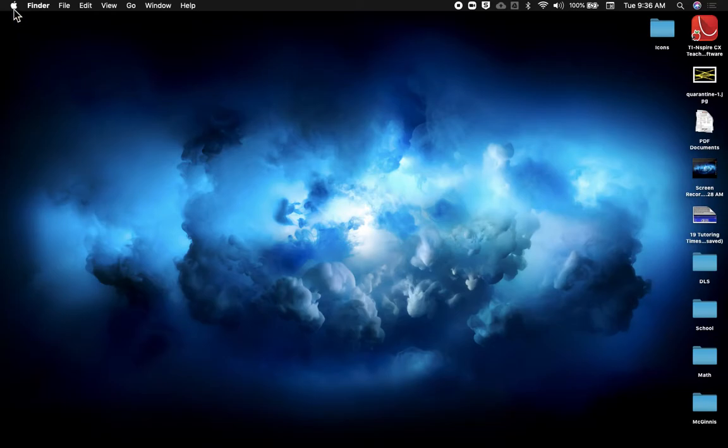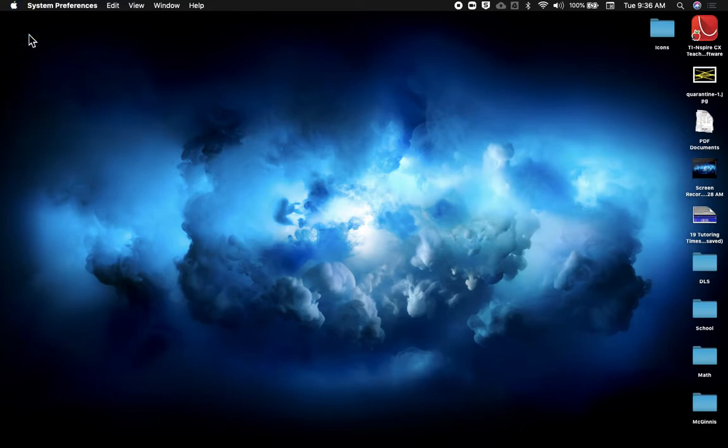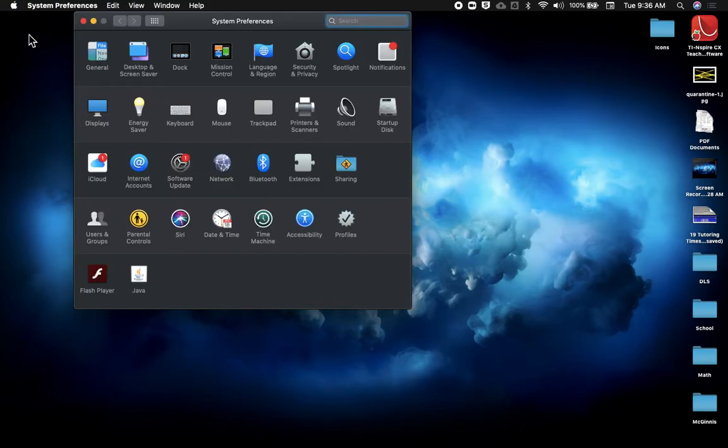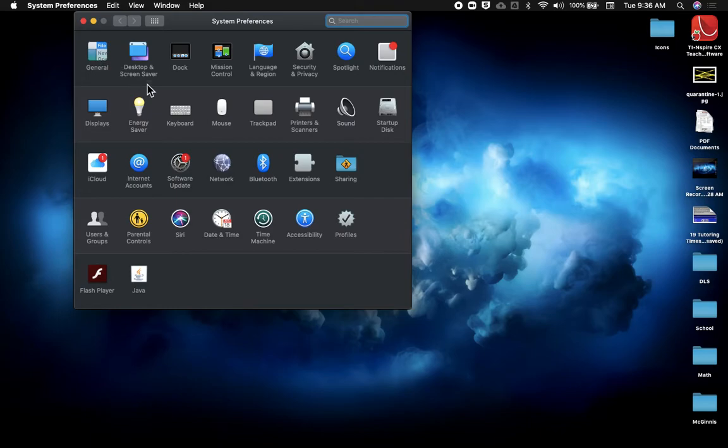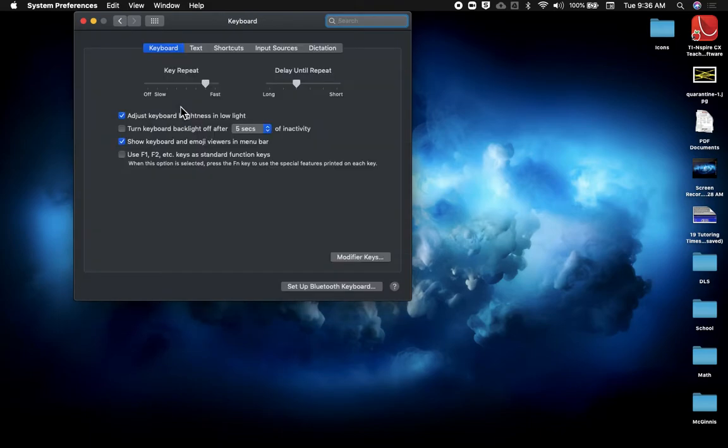What you're going to do is go into the Apple menu in the top left corner, go to System Preferences, and then what you're looking for is Keyboard. So when we go into Keyboard, you're going to find the Shortcuts option.